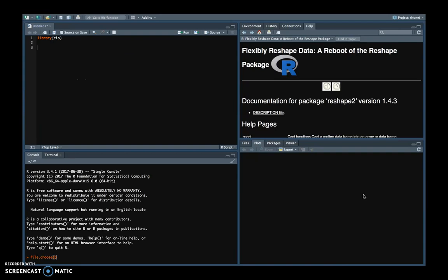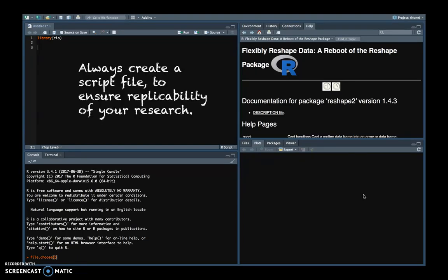And this opens a new blank screen where you can type a command. Here I already typed my first command, which is to open the RIO library, which is a library that has functions to import and export files into R. So it is important to always create the script file.